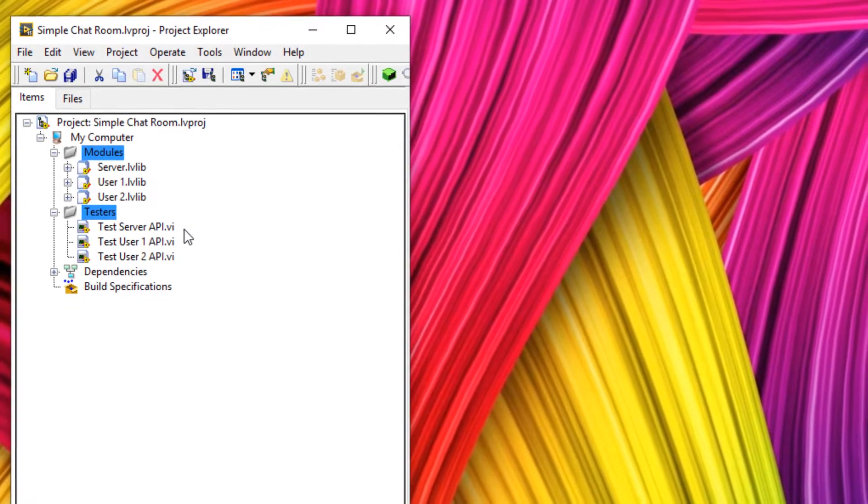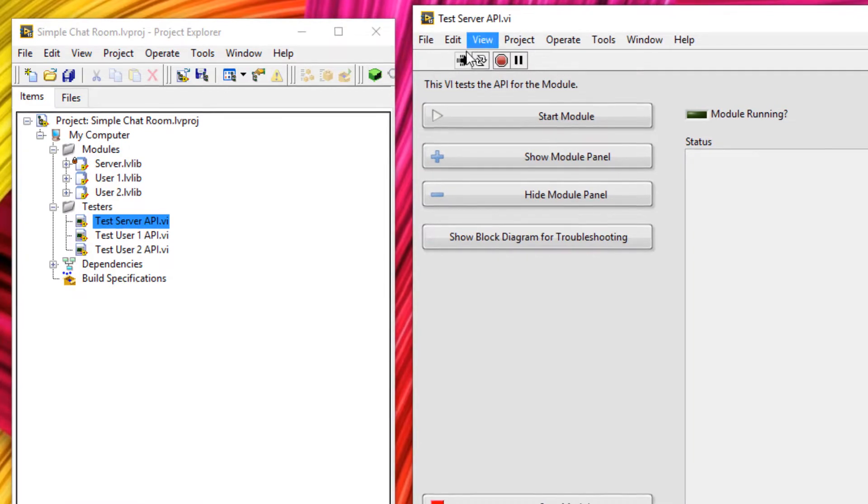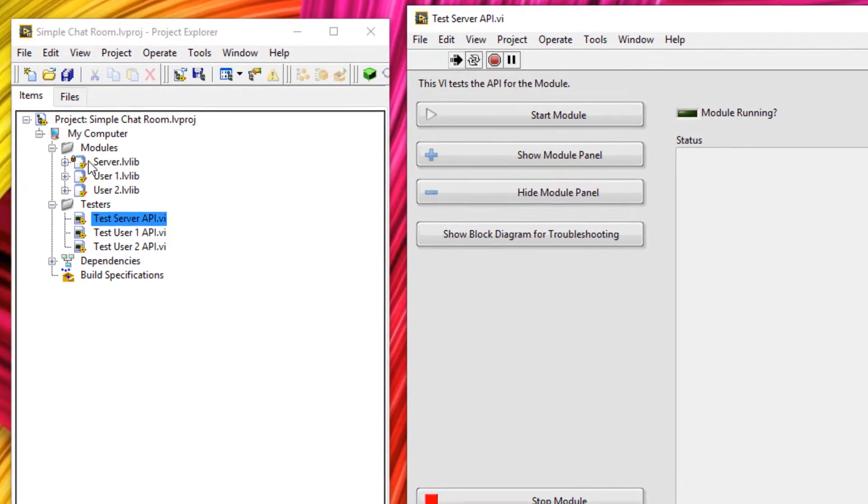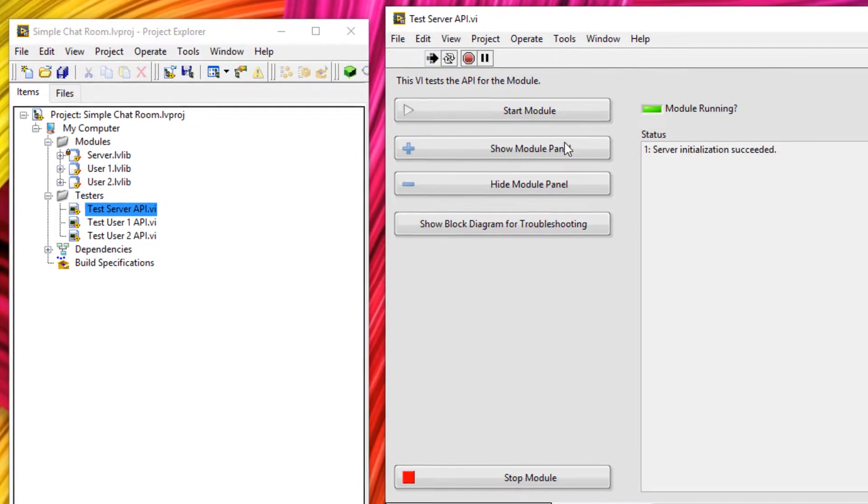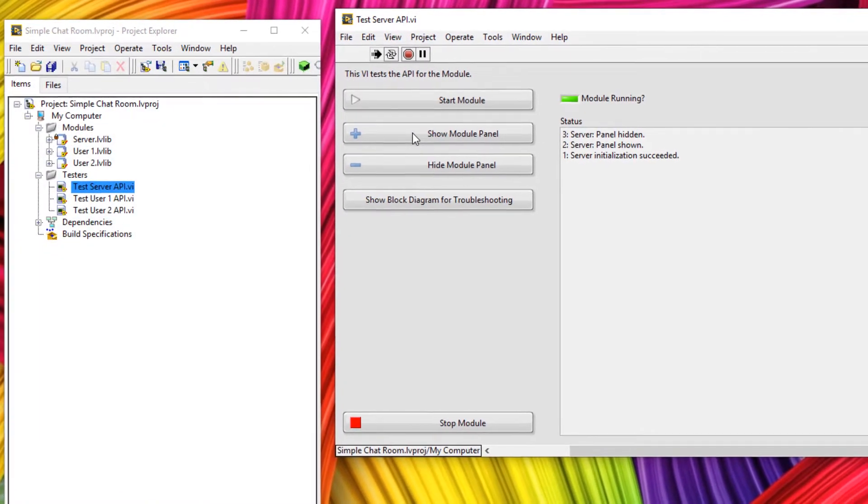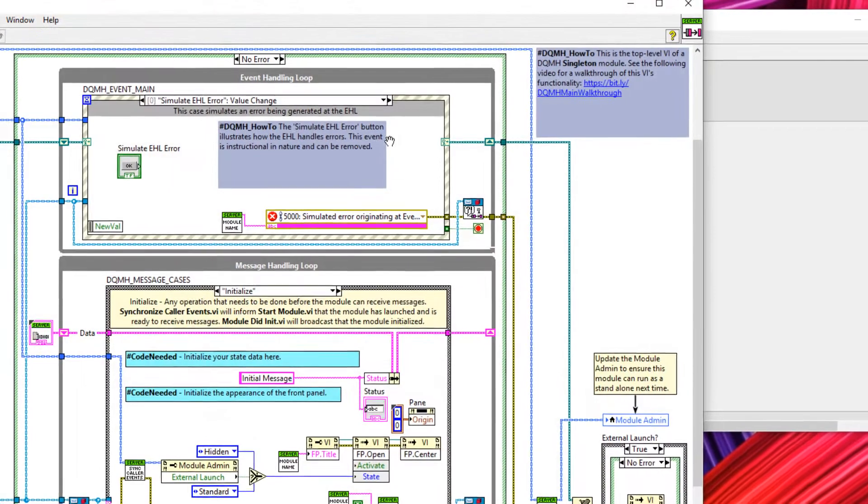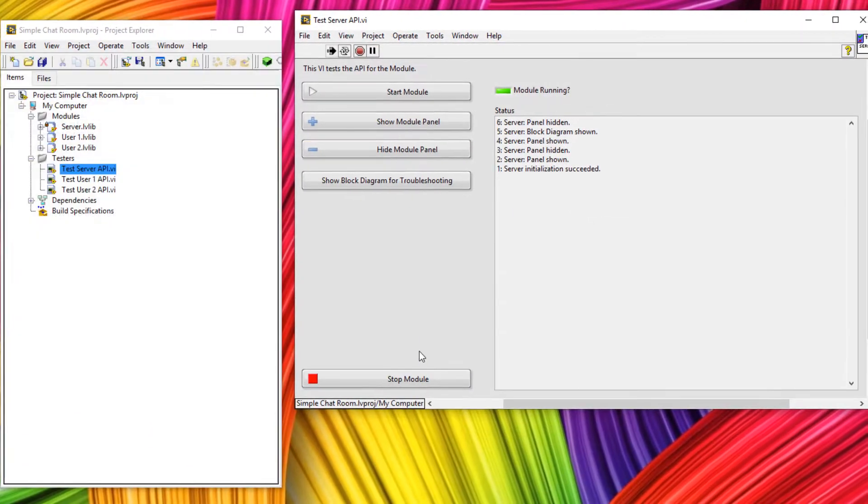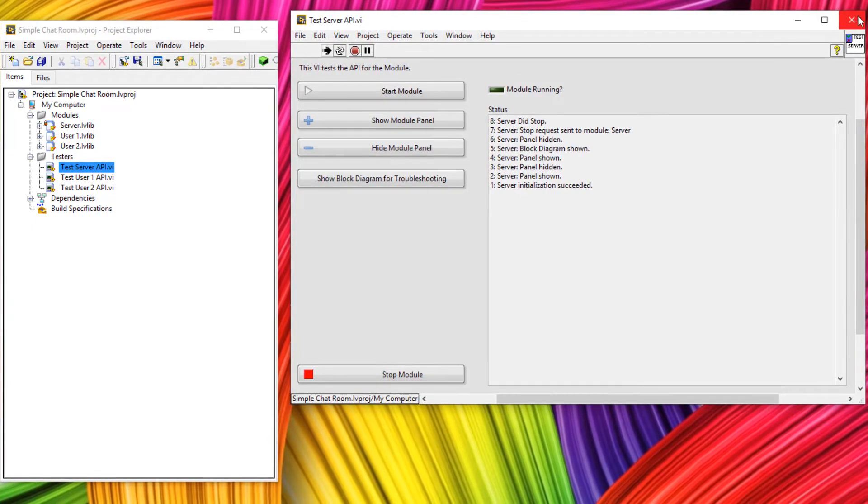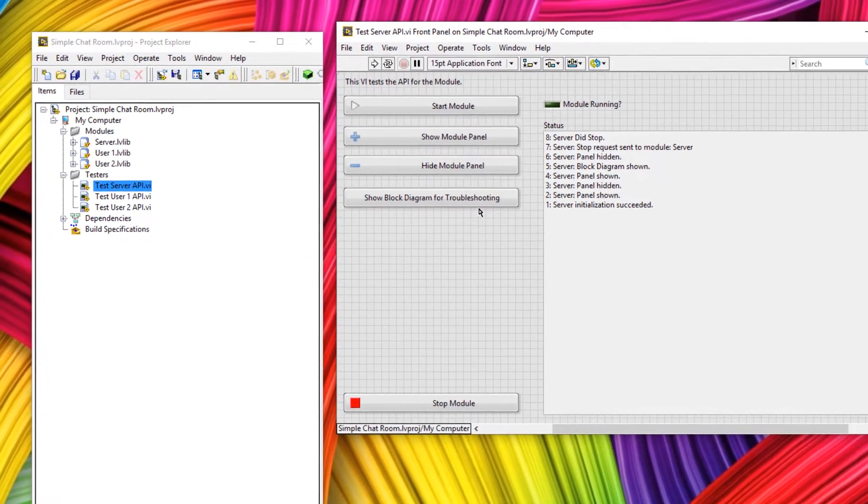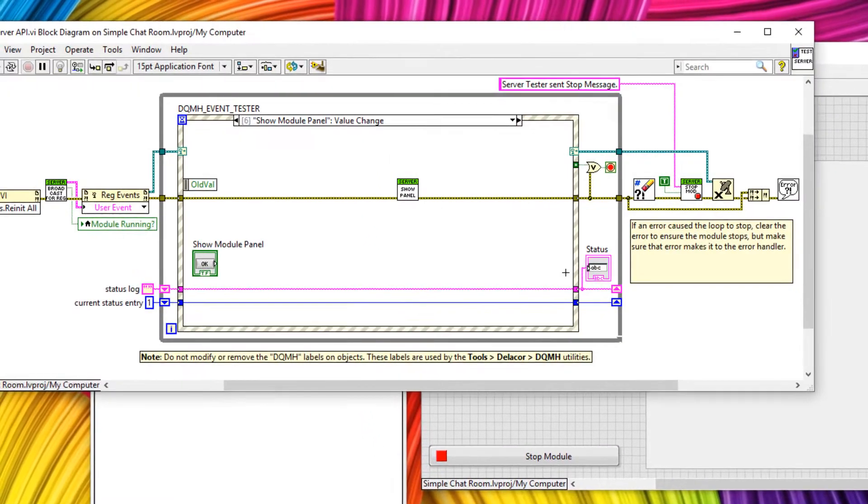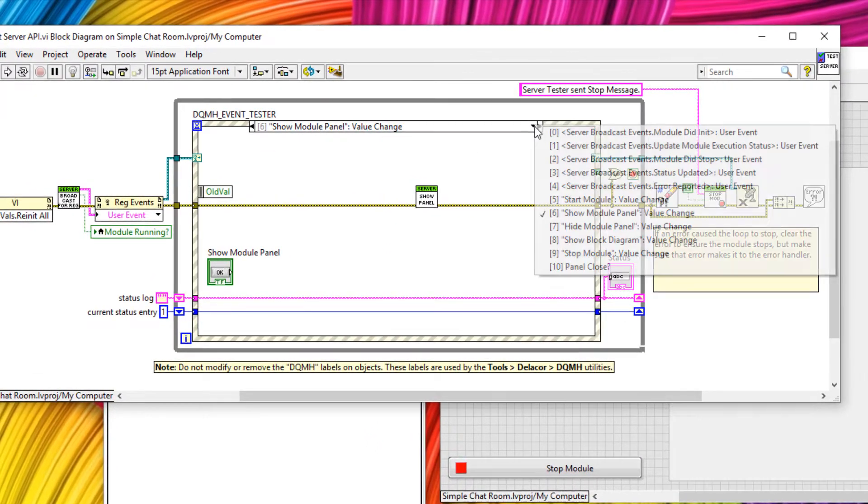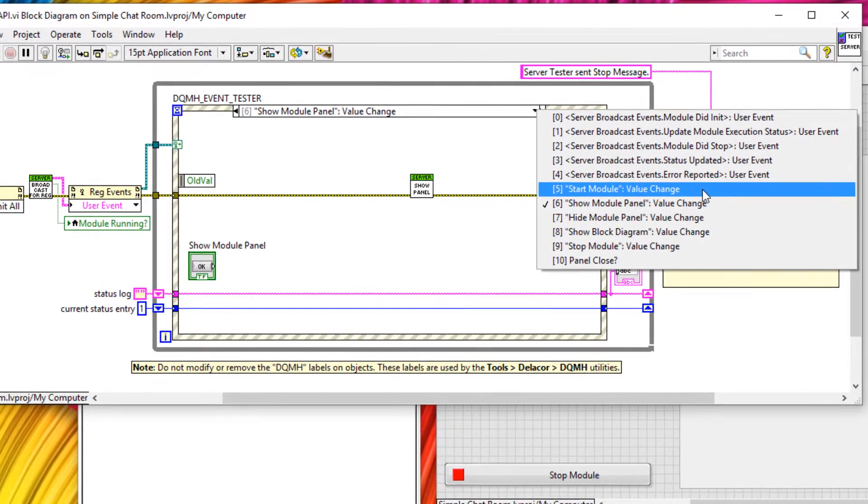Just as a quick recap if I open up one of these testers I can start the tester. And this is for the server module. Notice how it's only the server with the lock key. I can start that module. Show the front panel. Hide the front panel. Show it again. And here all I'm doing is sending it requests. And I can stop that module. Now this tester is going to serve as a great example of how we can launch one of these modules. So I'm going to click Ctrl E to open up its block diagram. And then in this event structure head over to start module.